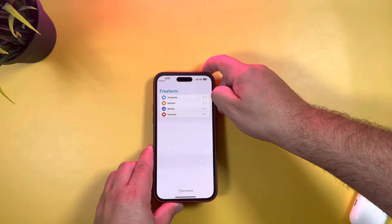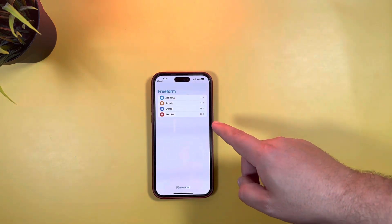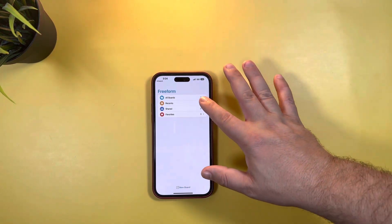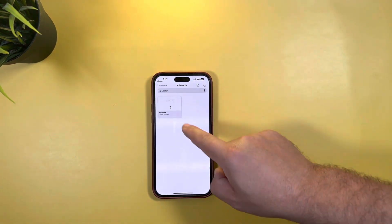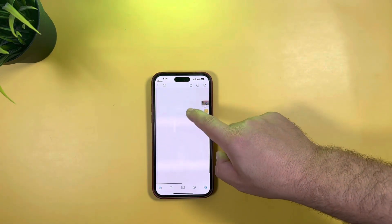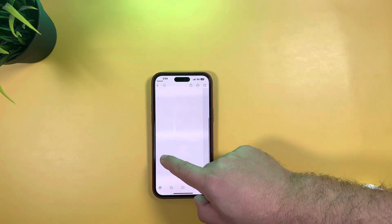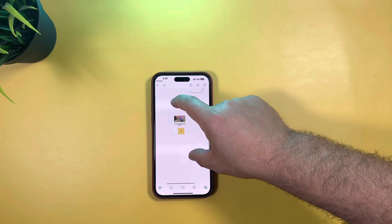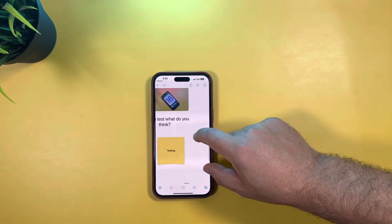Here it is — let's go back to what it actually looks like. This is the landing screen. As you can see, you have All Boards, Recent, Shared, and Favorites. I created one just messing around, and this is exactly what it looks like — it is a massive board you can scroll around and zoom in with pinch to zoom.